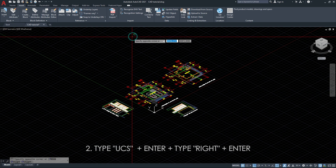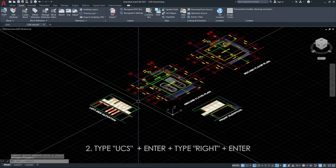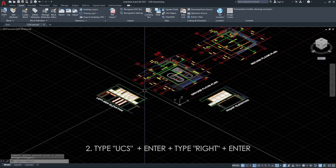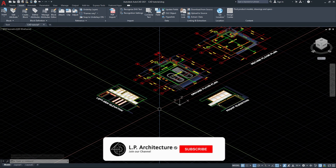And then type UCS, enter, and type right, and enter.